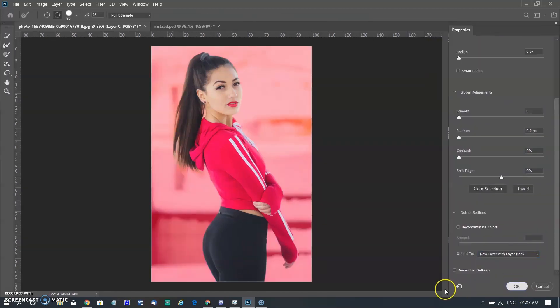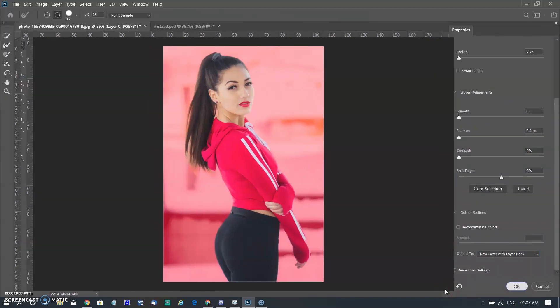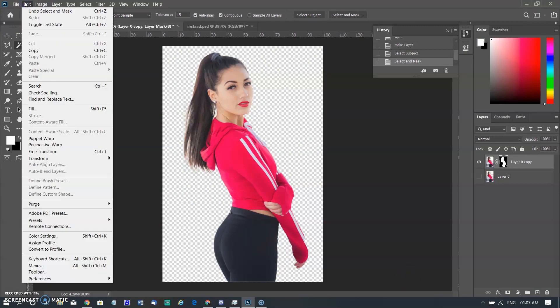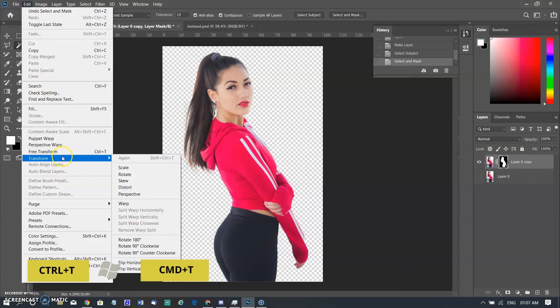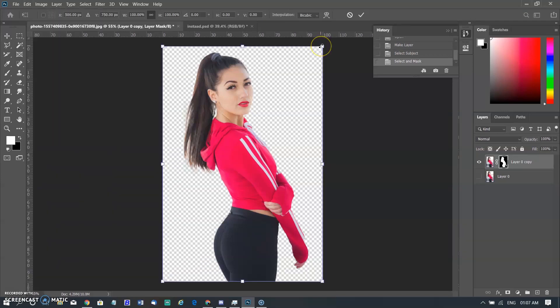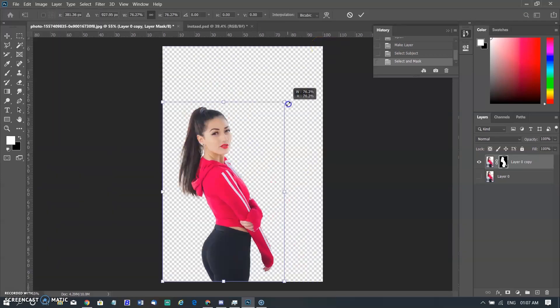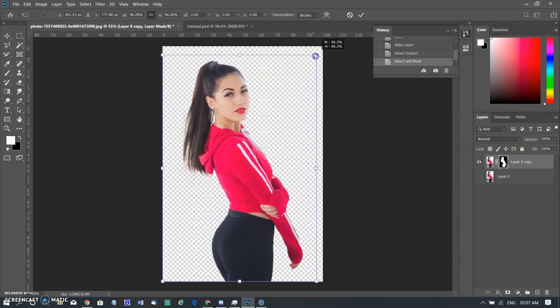Those who want to know about subject selection, watch my previous video — I am inserting a card above and also adding the link in the comment section. After selection, I refine the selection, then click on 'New Layer with Layer Mask' and click OK. Now I have a clean selection of the model. I activate the transform by going to the Edit menu or using Ctrl+T or Command+T, and now we can drag it anywhere.